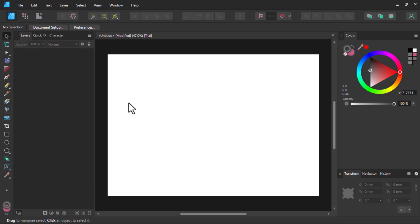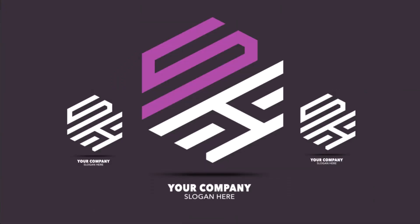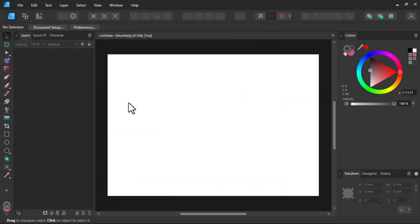Hey, welcome back. Affinity Designer version 2 is here with new tools, and one of them is the Shape Builder tool. For those of you who don't know how to use the Shape Builder tool in Affinity Designer, here is your chance. In this video, I'm going to use the tool to design a creative shape logo with two letters — S and H — and I believe at the end of this video you'll know how to use this tool.